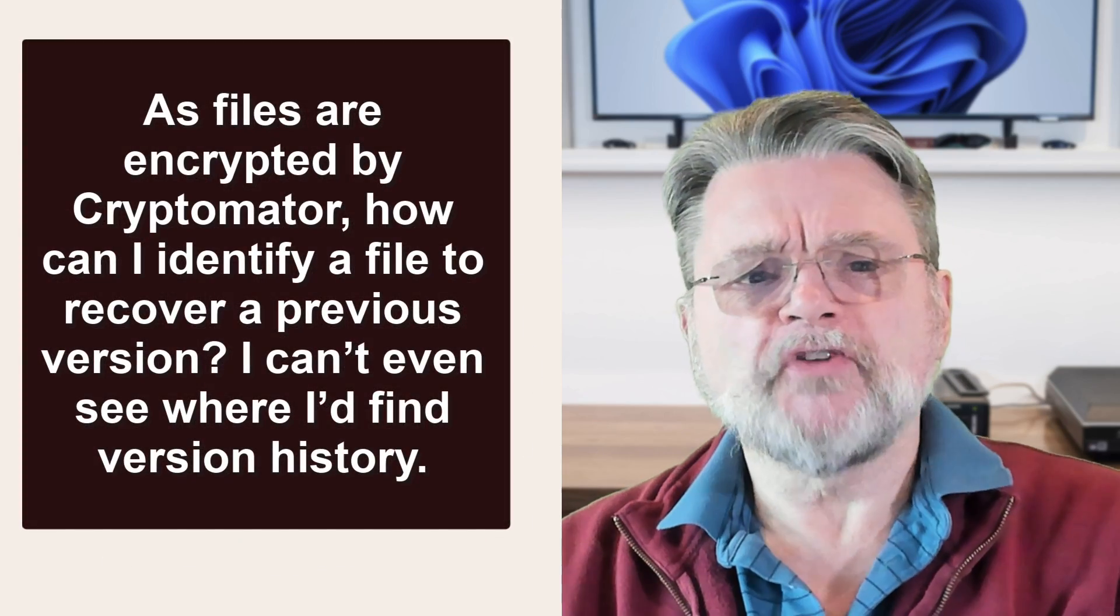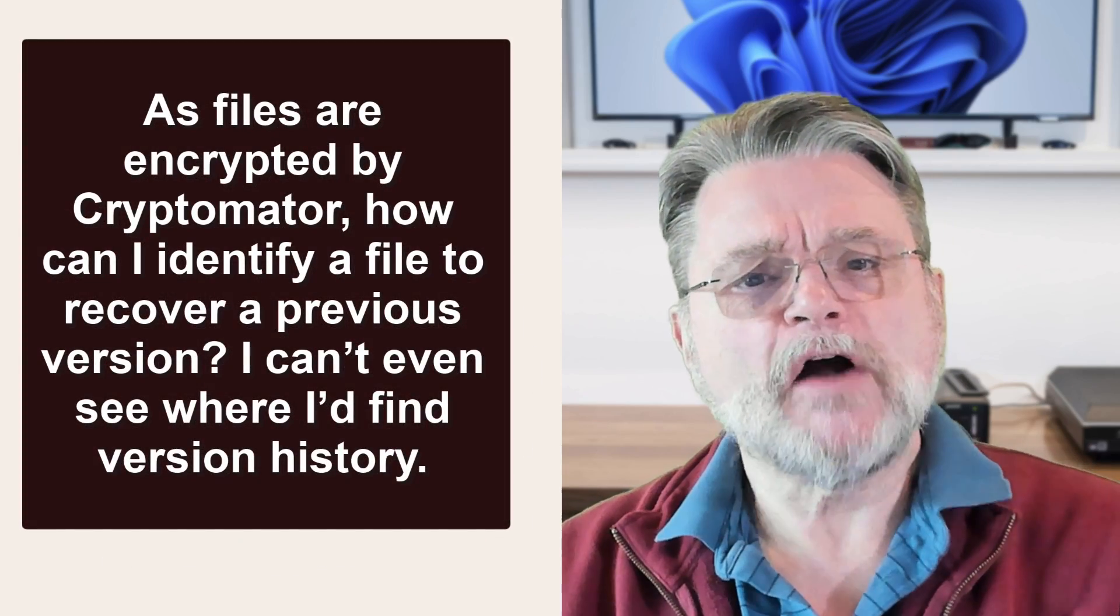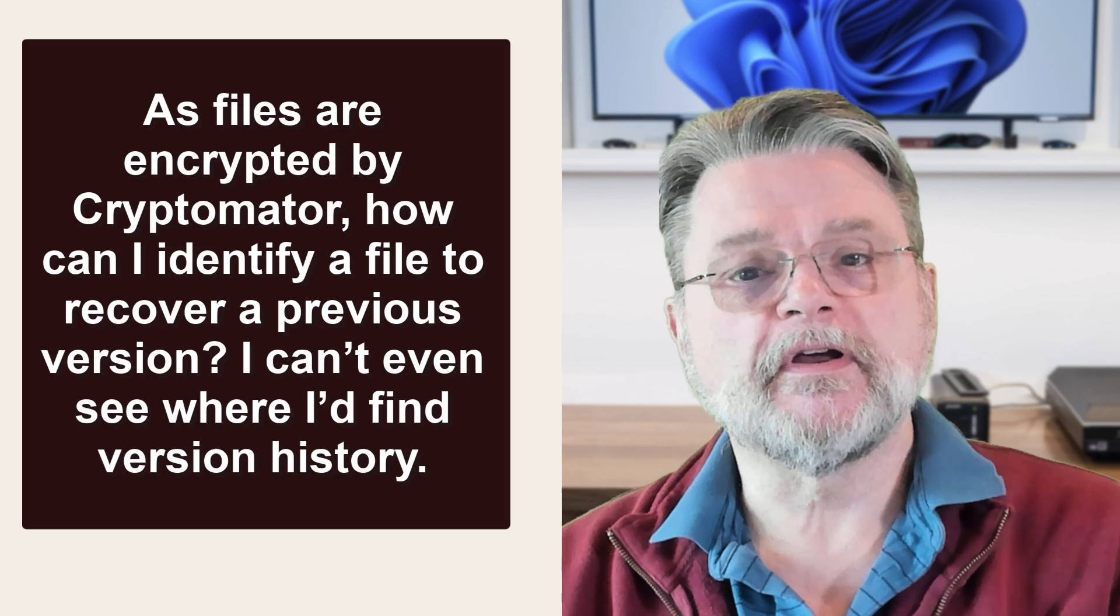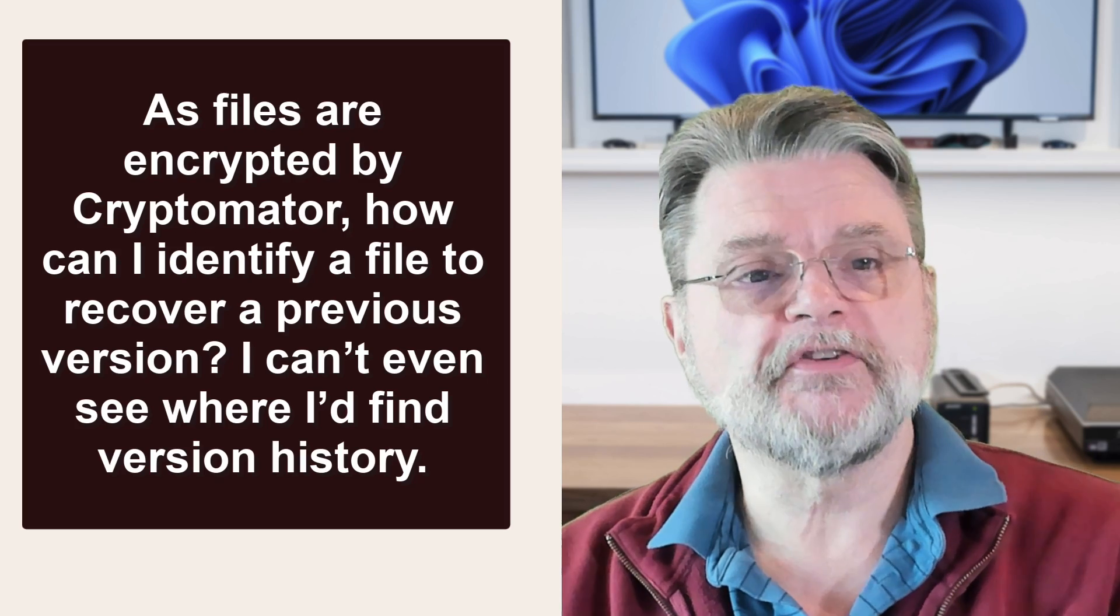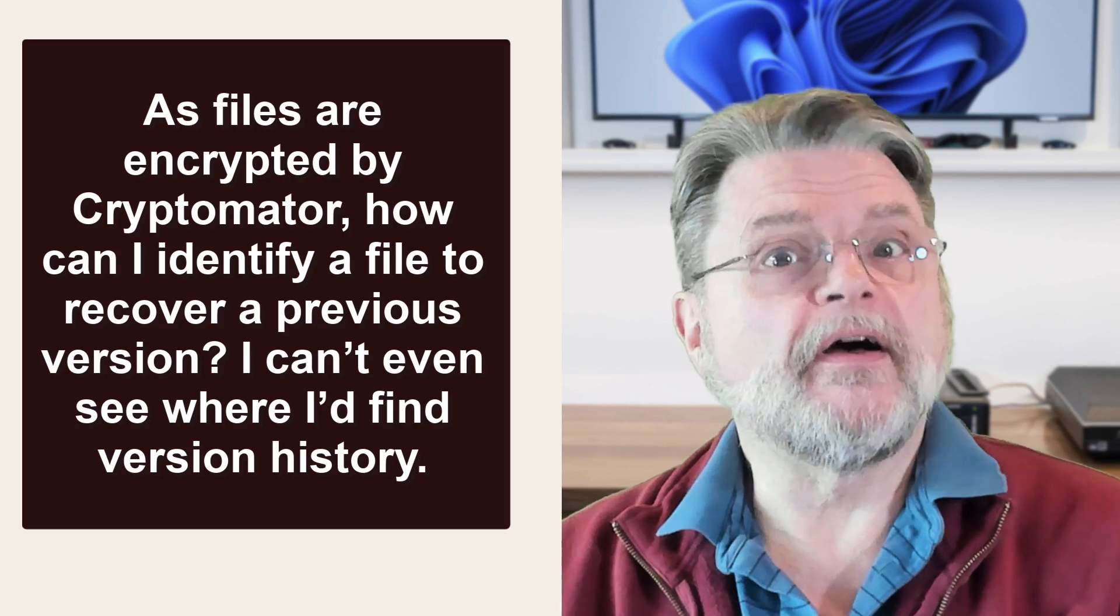As files are encrypted by Cryptomator, how can I identify a file to recover a previous version? I can't even see where I'd find version history.